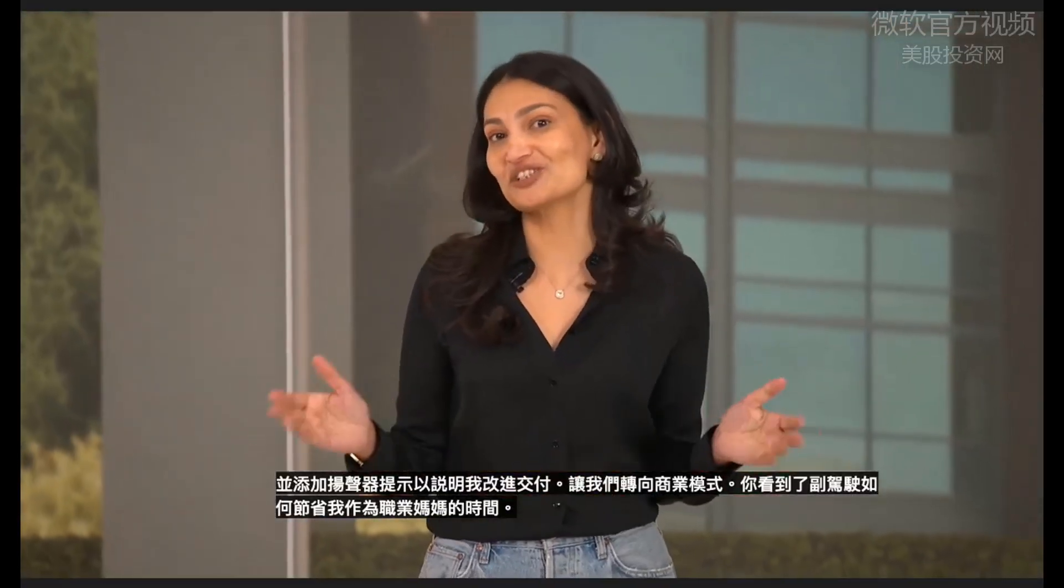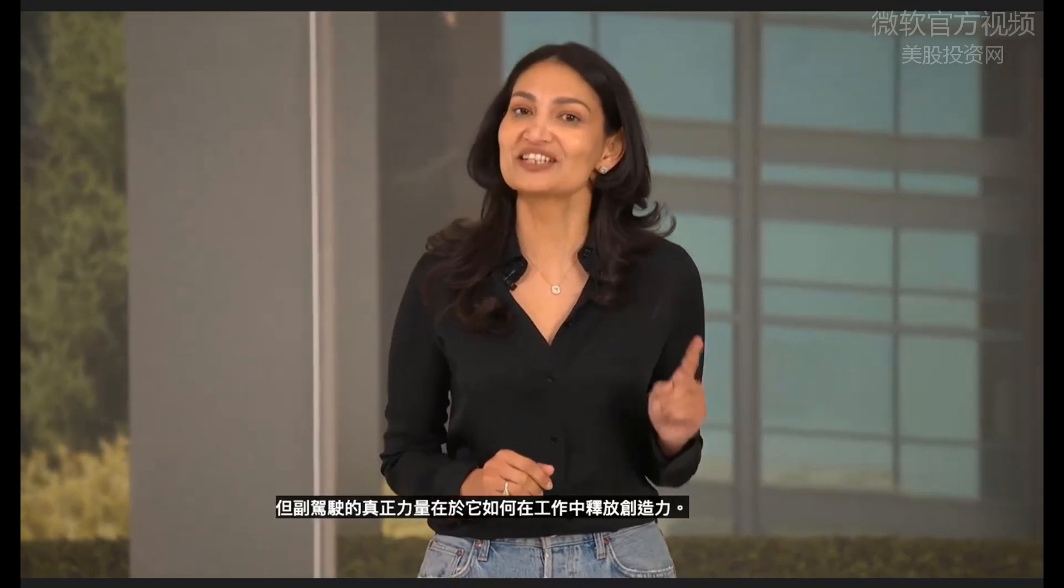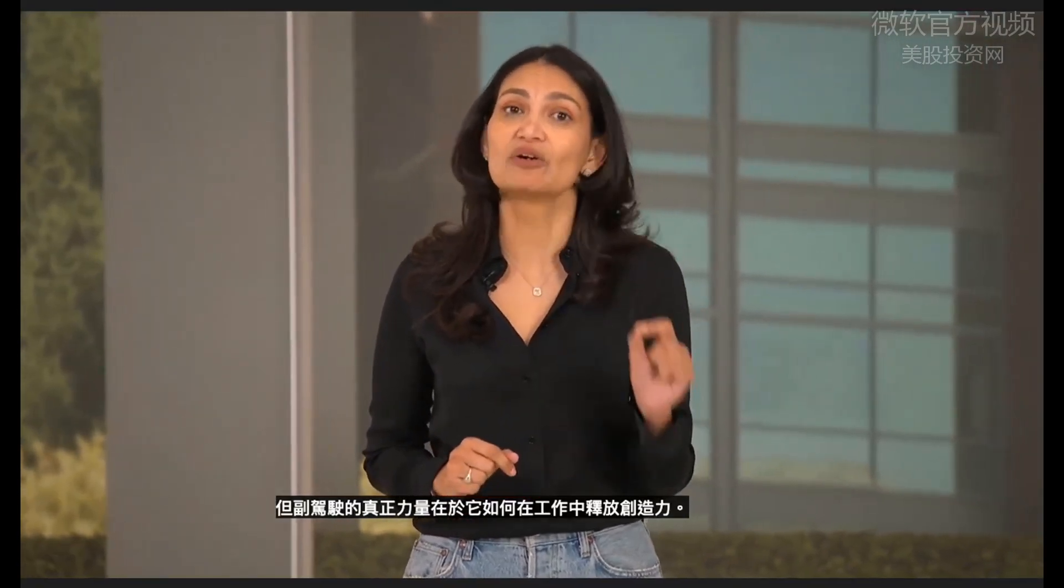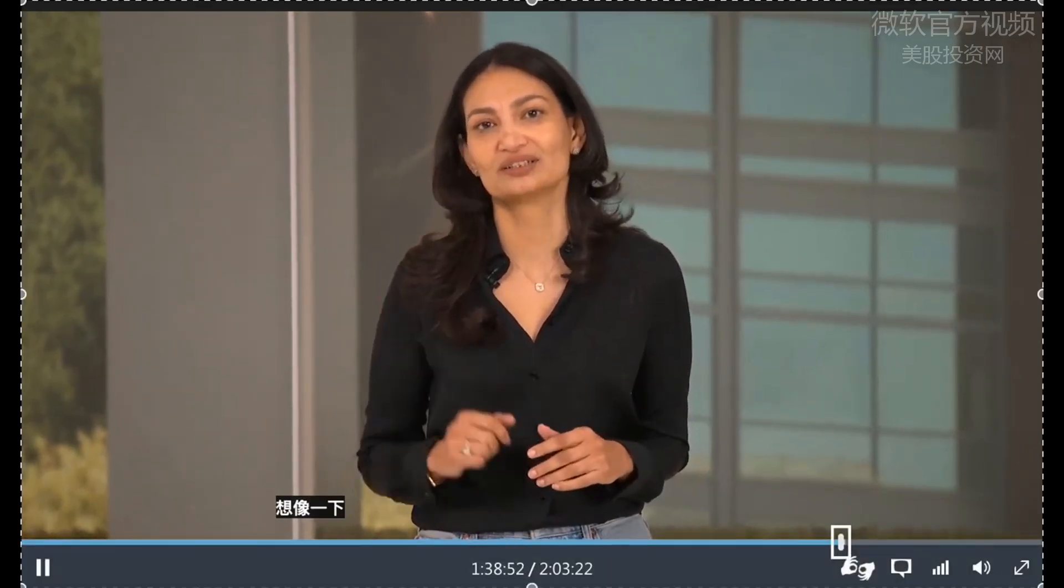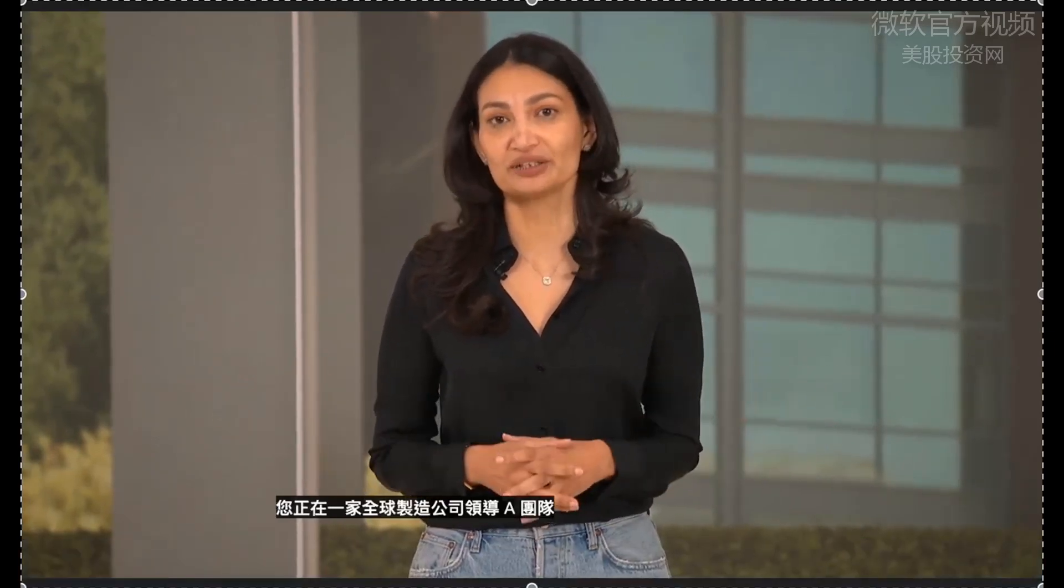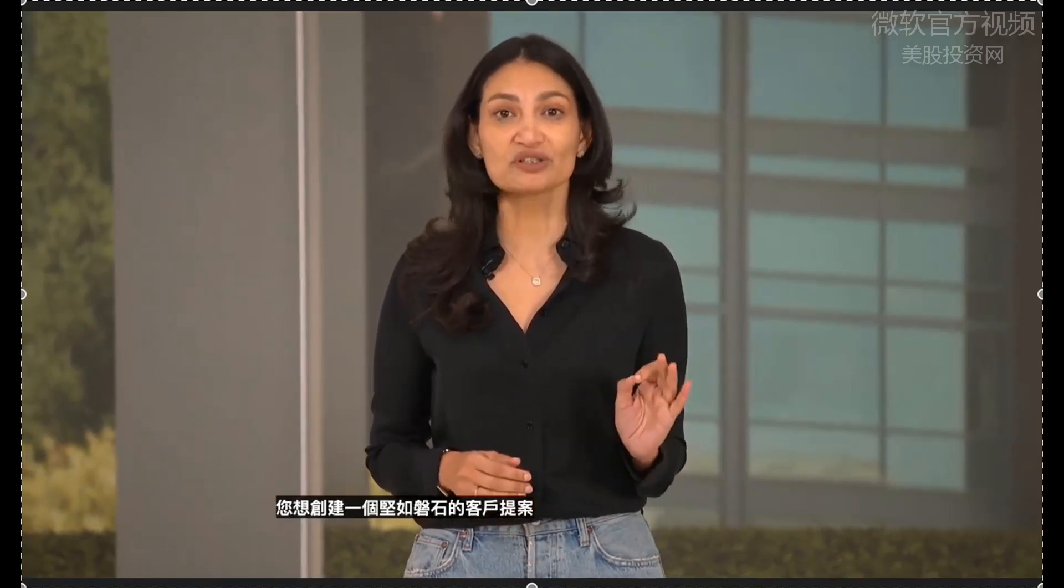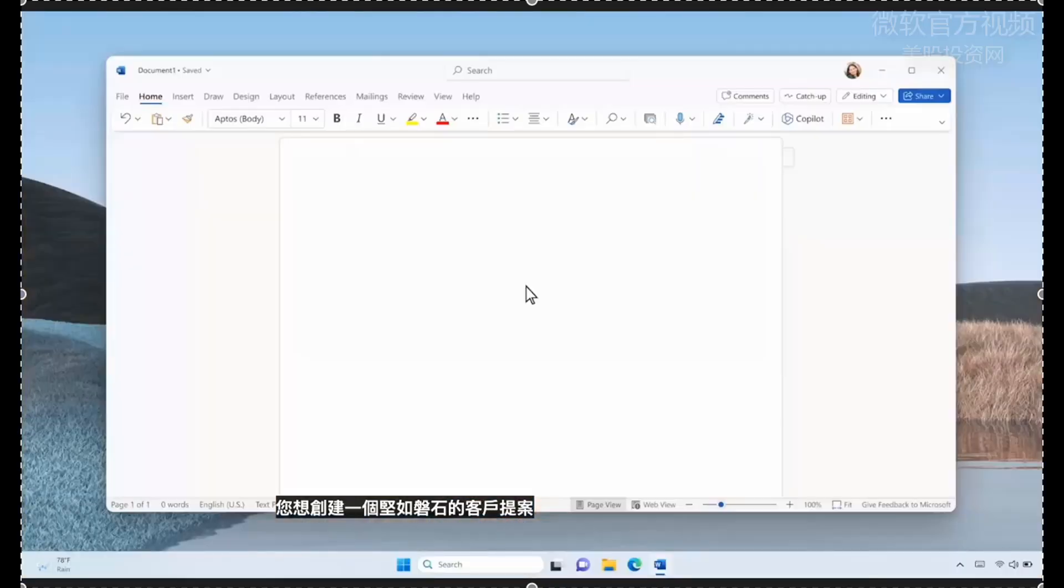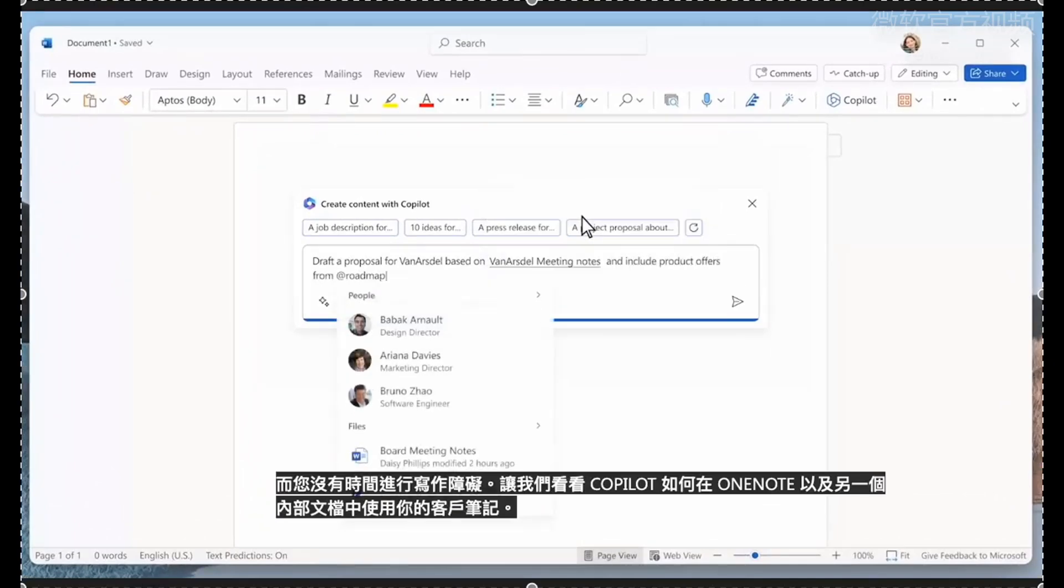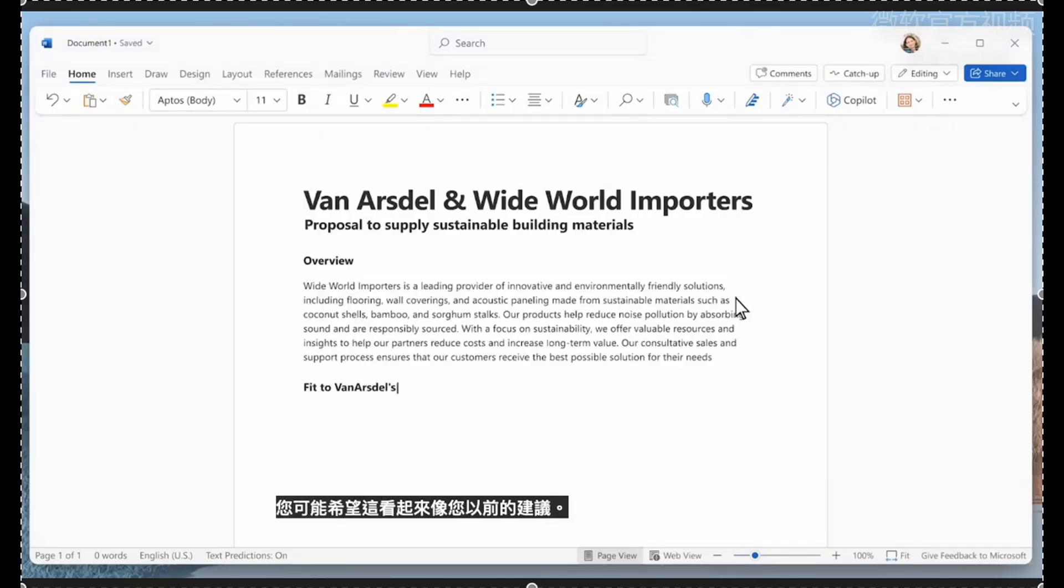Let's shift gears into business mode. You saw how Copilot saves me time as a working mom, but the real power of Copilot is in how it unleashes creativity at work. Imagine you're leading a team at a global manufacturing company, and you want to create a rock-solid customer proposal, and you don't have time for writer's block. Let's see how Copilot can use your customer notes in OneNote as well as another internal document.